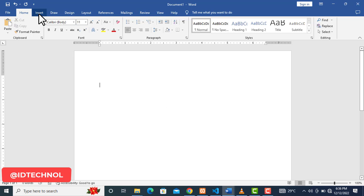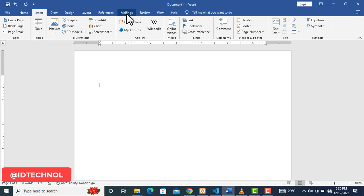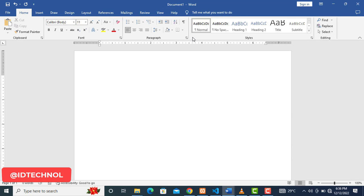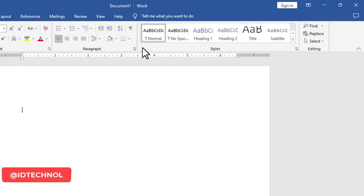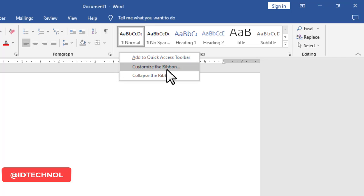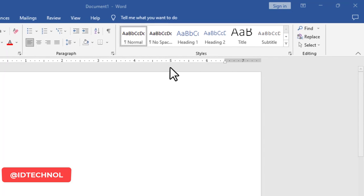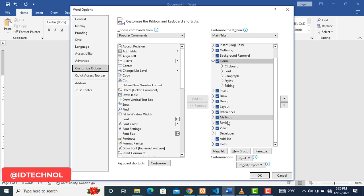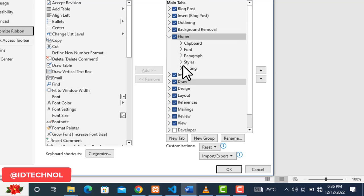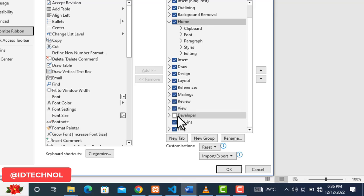We have some tabs by default in Microsoft Word, but the tab we are going to be working with today is not included by default, so we need to add it. To do that, right-click on the ribbon and you will see 'Customize Ribbon'. Click on it and a pop-up window will appear. On the right-hand side you will see 'Developer'. By default, Developer is not checked — the checked ones are already on the ribbon.